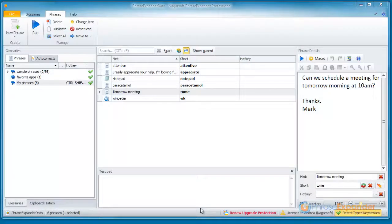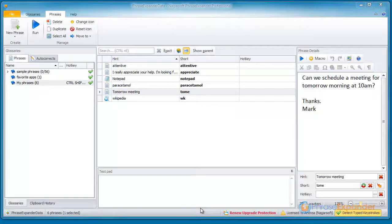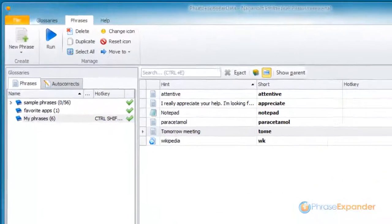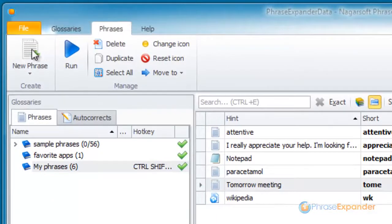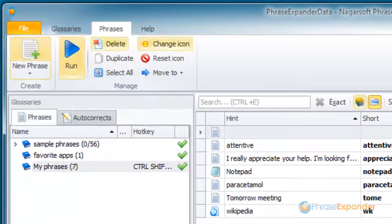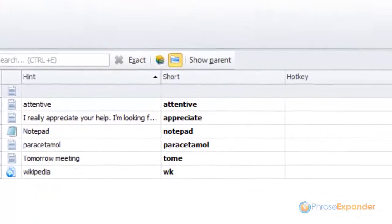In this video I am going to show you how you can use PhraseExpander macros to insert the current date. First, we create a new phrase and enter some text.